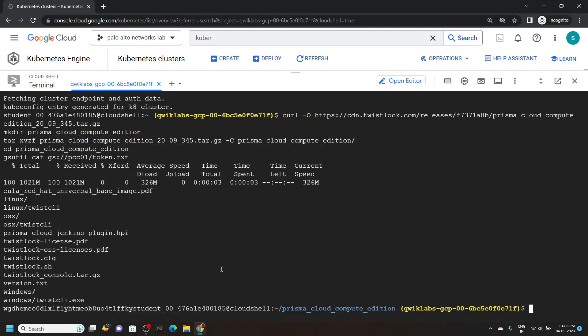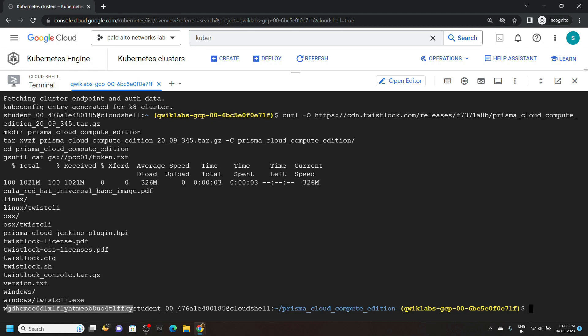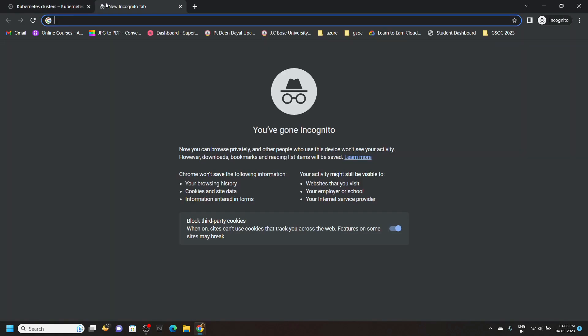Now, please pay attention. We have to copy the token, and our token starts before the word 'student'. So copy the token very carefully and save it in a new tab.